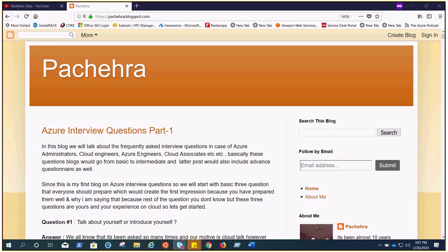These are the questions that I'm talking about right now for Azure administrators, cloud engineers, Azure engineers or cloud associates, but it's quite relevant to everyone who is working on Azure or cloud. Before I start, I have to mention three very important questions which will help you set your impression in front of your interviewers.